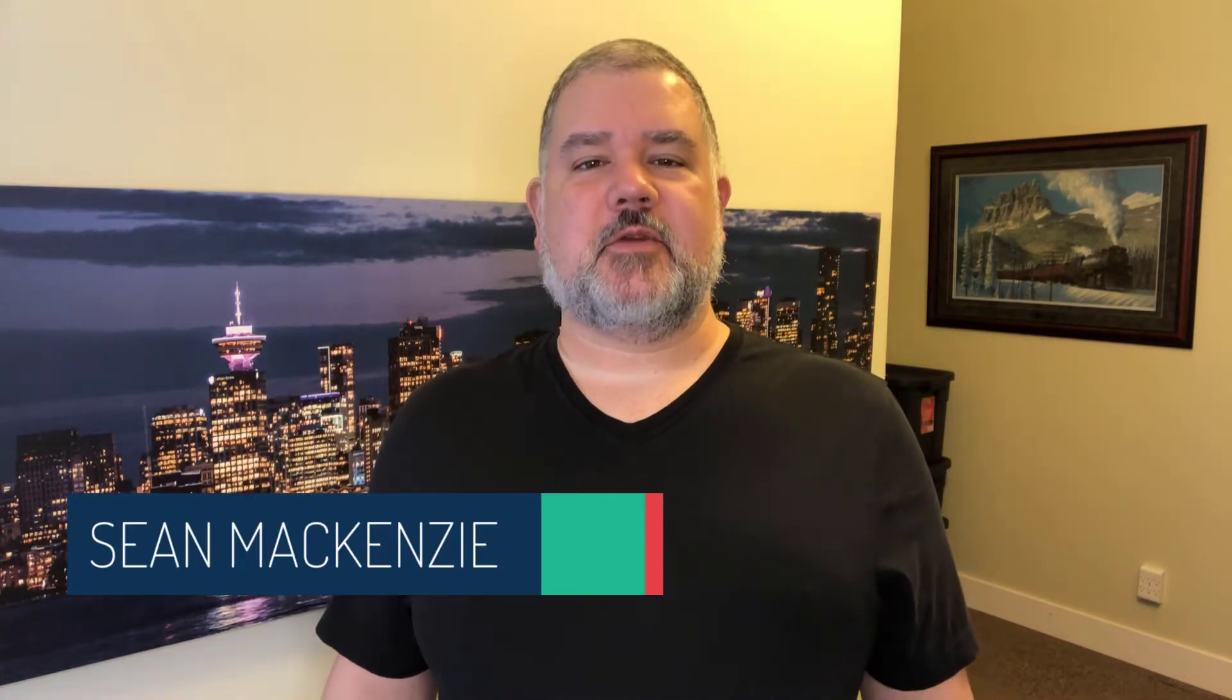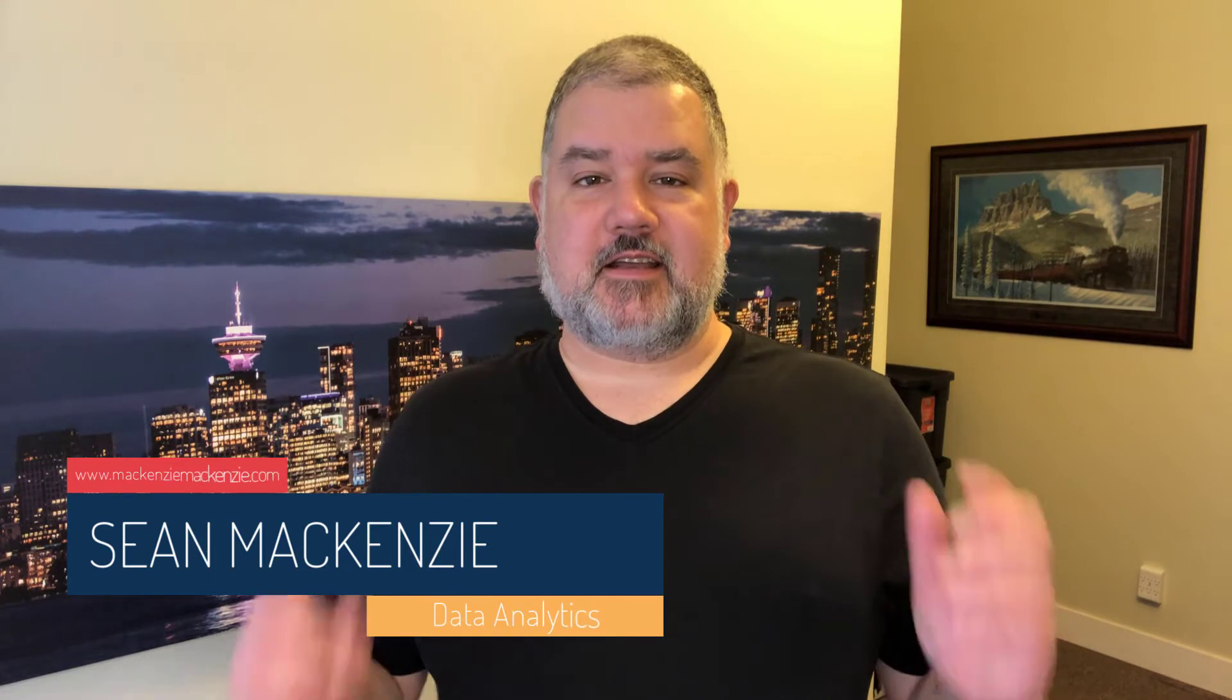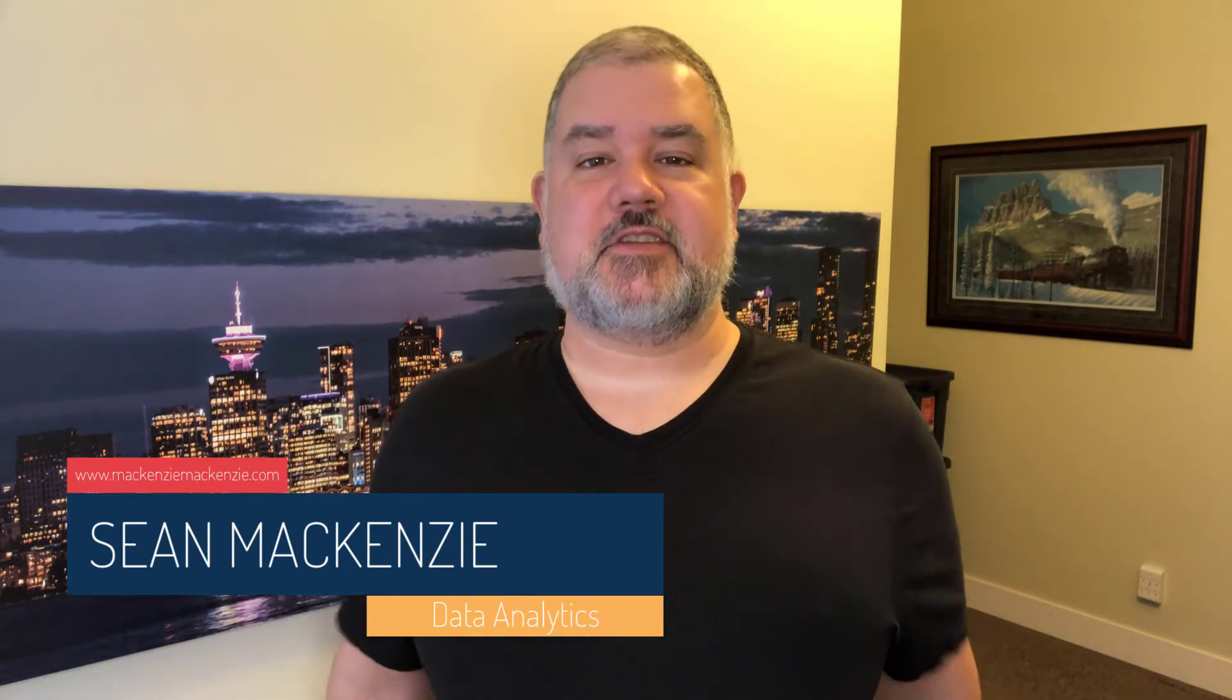I'm your host, Sean McKenzie. Thank you for joining me once again on my channel on data analytics and data engineering.